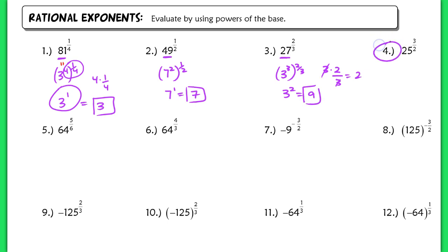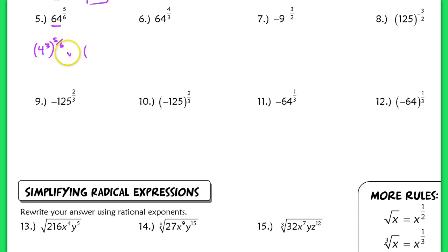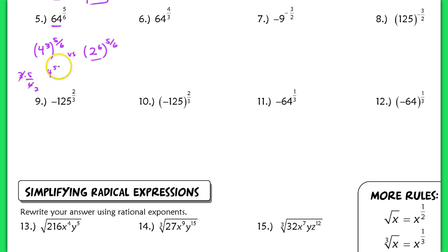Try number 4 and check that one with the key. Now in number 5, the base can be written as a power of 2 different numbers. If I recognize this as 4 to the 3rd raised to the 5 sixth, I'll get the same answer. If I recognize this as a power of 2, this is 2 to the 6th power raised to the 5 sixth. In either case, these are equivalent to 64, and raising to the same power gives the same result.